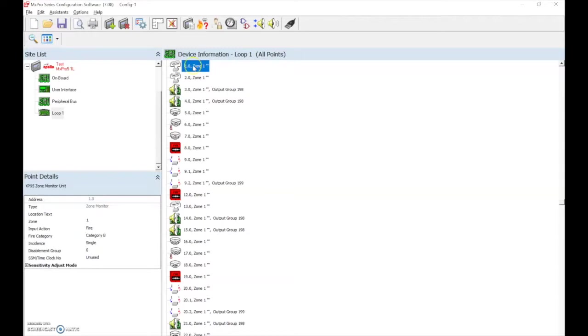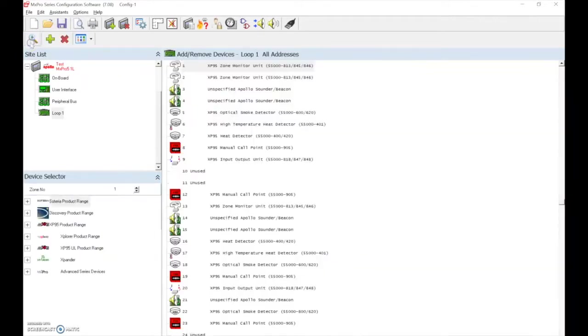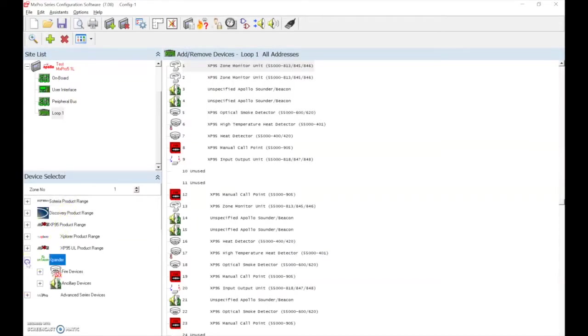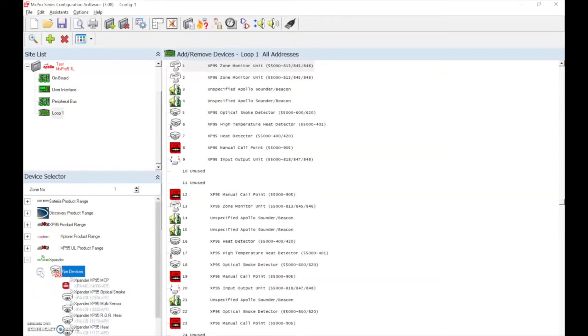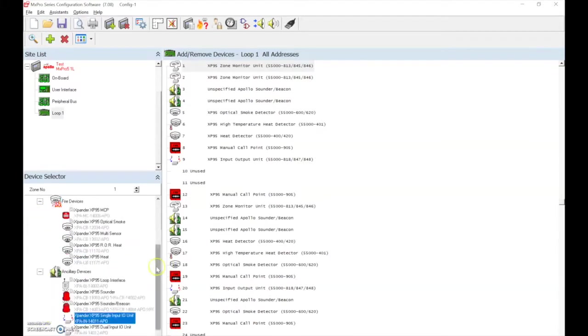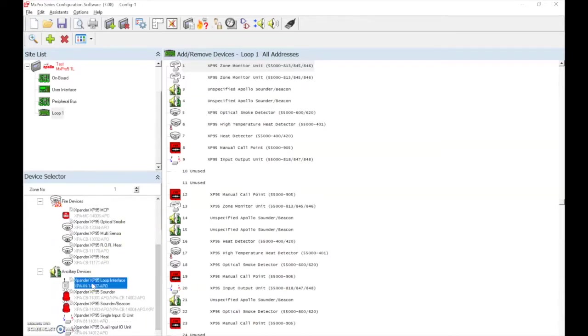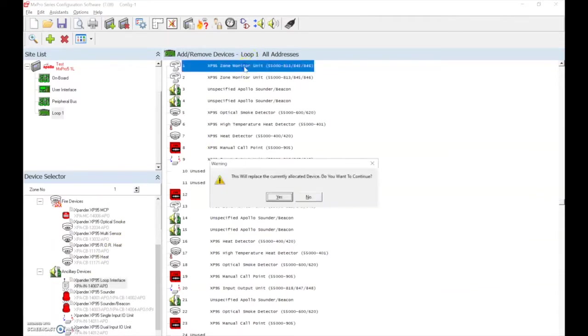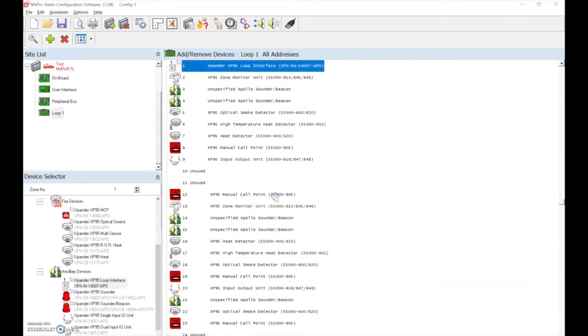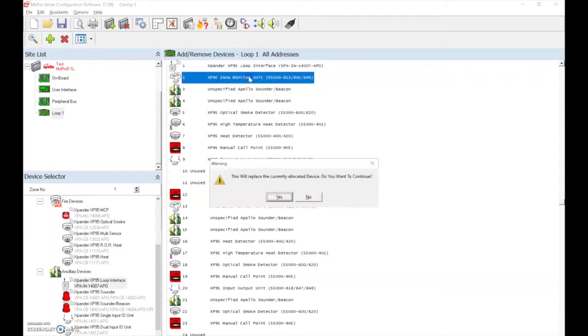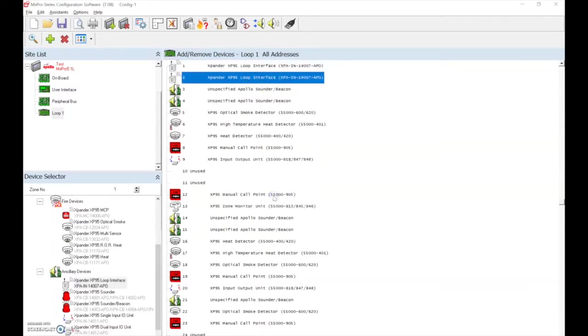We select add remove devices and in our device selector screen, we select the expander range of devices. We have fire devices and we have ancillary type devices. To change the device type, we simply select the correct device in the device selector and then simply double click on the device we wish to replace. This will replace the currently allocated device, do you want to continue and we select yes. And we would continue this procedure for all of the AMS Fire Cell type devices.